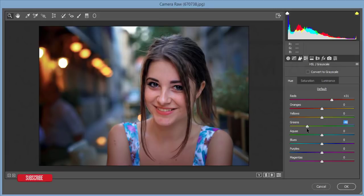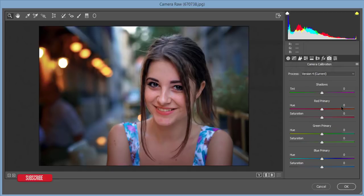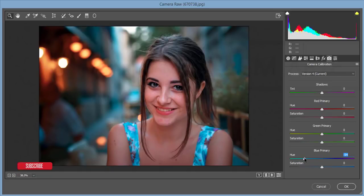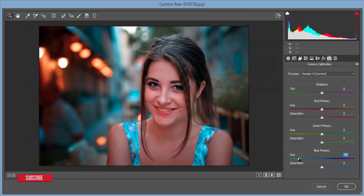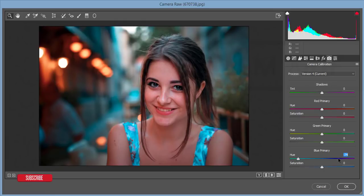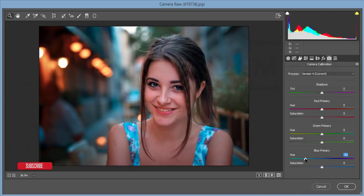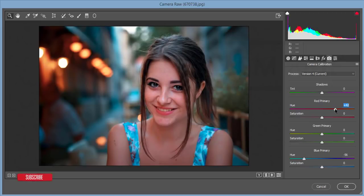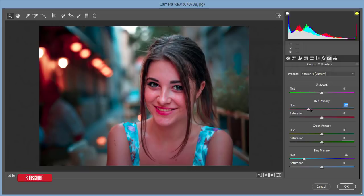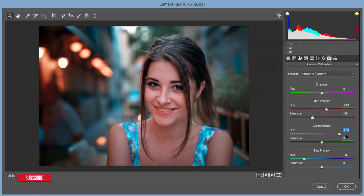Then I'll go to camera calibration options. I'll make it teal color. Primary red I'll adjust like this and decrease saturation, but I'll adjust the green hue as well.